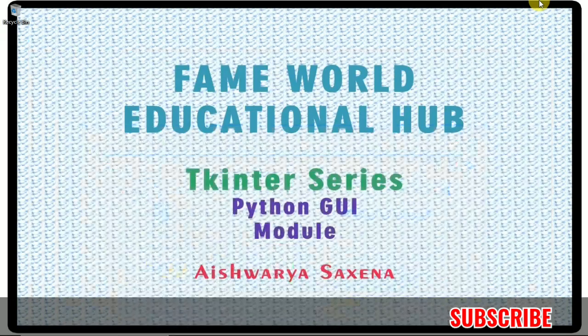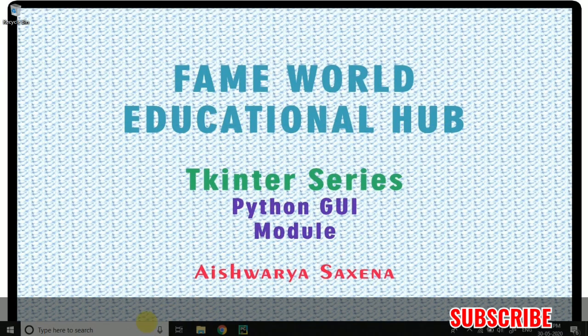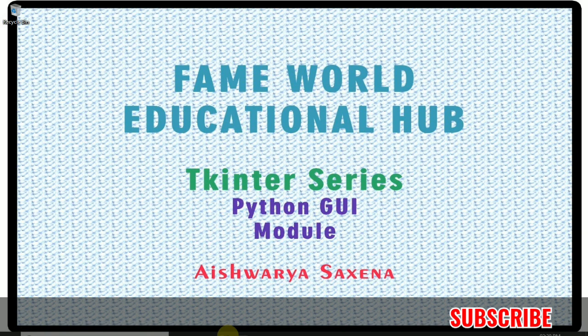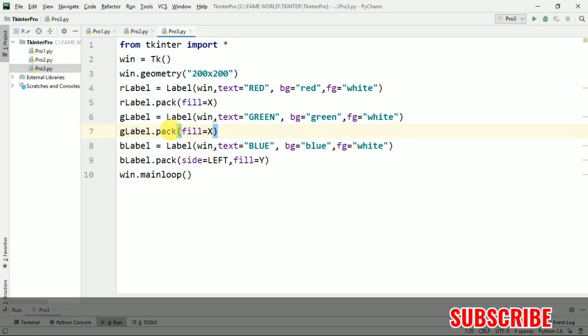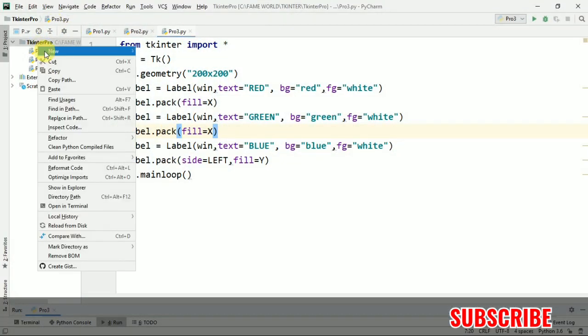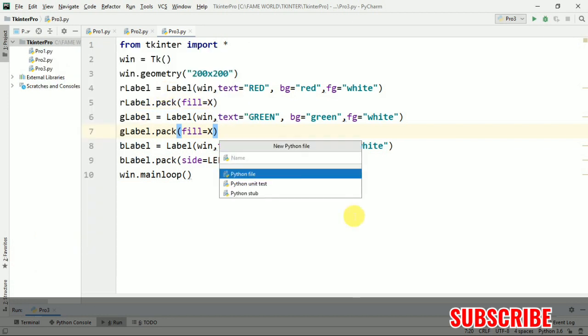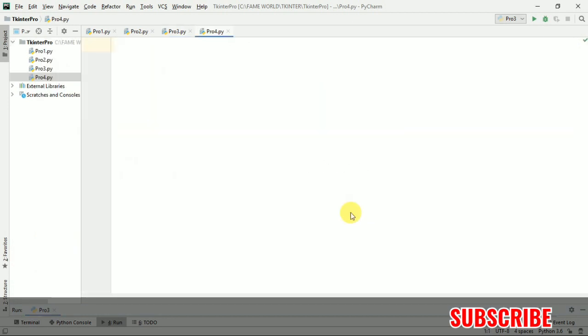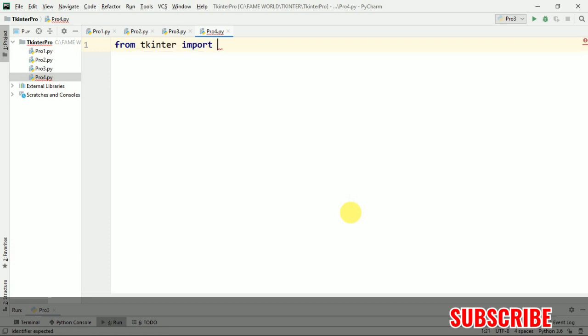So this is the series of Tkinter Programming and I am just going to start the new lecture today, the new program, the fourth video. This is and I hope you have watched the last three videos in this series and now I am just going to start with the new one, the new program and we will study some more new stuff in this video. So watch the video till the end.